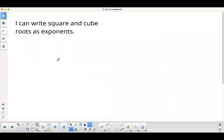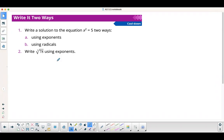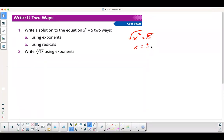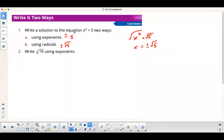I can write square and cube roots as exponents — really any fraction with 1 in the numerator. Write the solution to x squared equals 5 two ways: using radicals, it's plus or minus the square root of 5; using exponents, it's plus or minus 5 to the 1 half. And 78 to the 1 third is the cube root of 78. I hope you enjoyed this video. Thank you for watching.